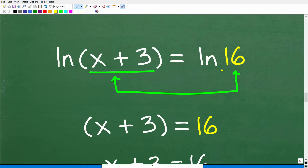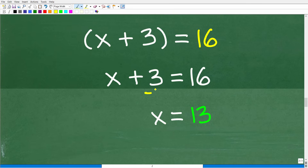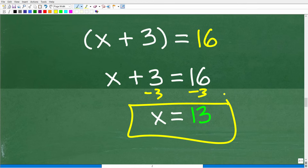So, ln(x+3) is equal to ln(16), which means x+3 must equal 16. All we have to do is subtract 3 from both sides, and you get x is equal to 13. Now, I could have solved this equation in 15 seconds, but the whole point of this video is not to show off — it's about explaining big-picture concepts about logarithms and reinforcing these things. Even if you learned this stuff, we tend to forget things, and it's not a bad idea to review from time to time.